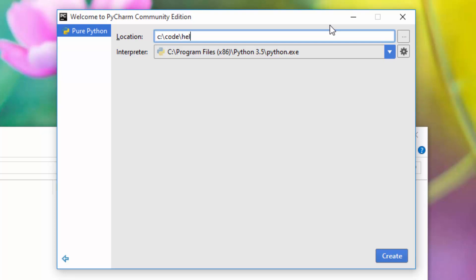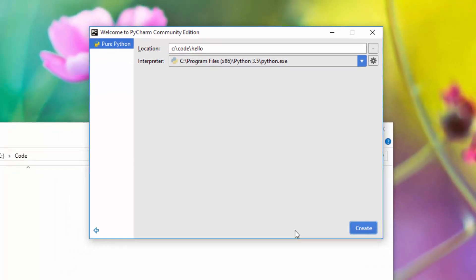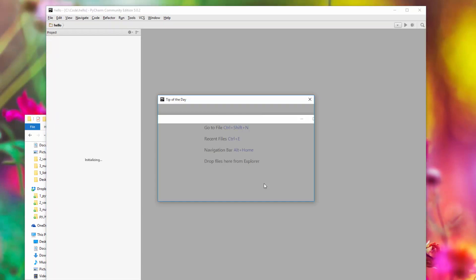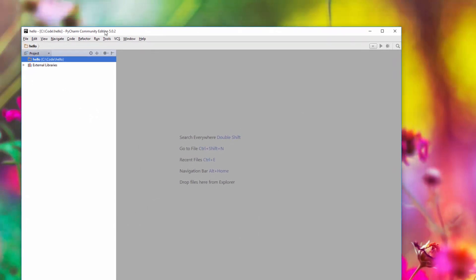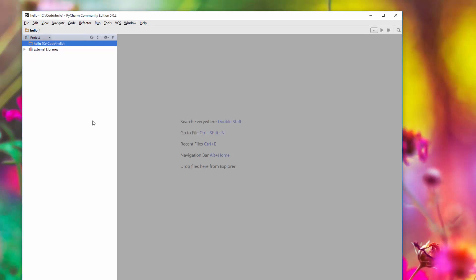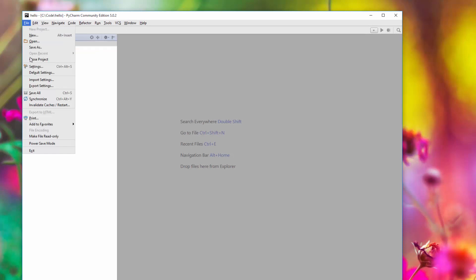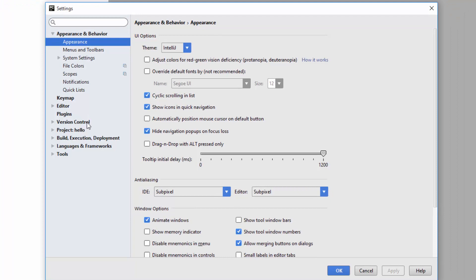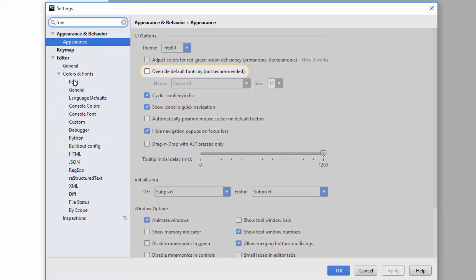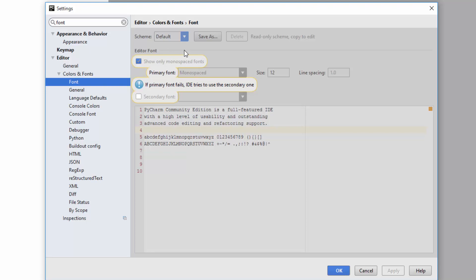The first thing we are going to do is increase the font size. Go to settings and type in 'font'. You'll see under Editor there is 'Colors and Font', so click on that.